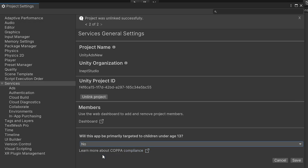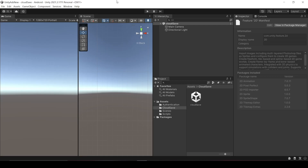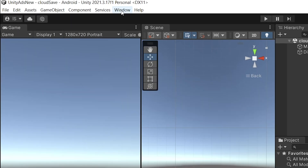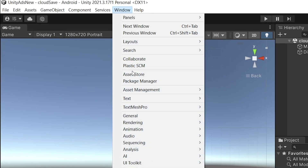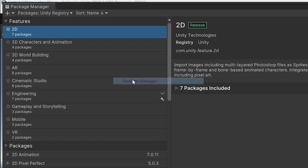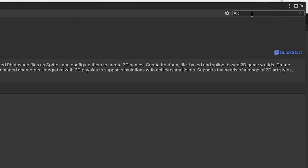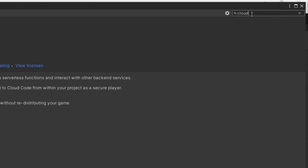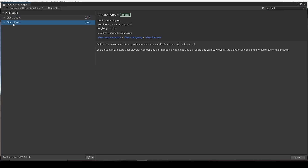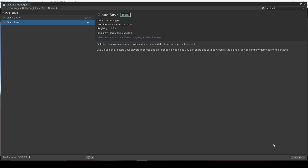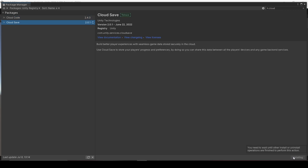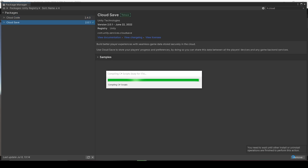We do not appeal to children under age 13. Now let's download the Cloud Save package. Click on Window > Package Manager, and under the Unity Registry search for Cloud Save. Here it is — click on it and click Install.